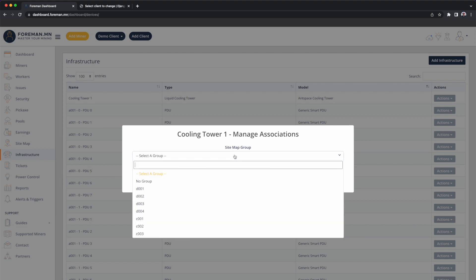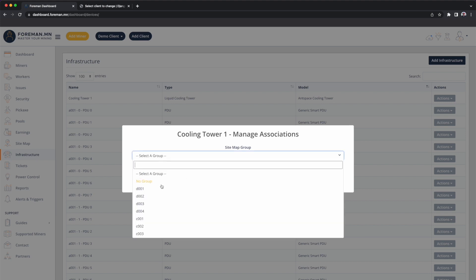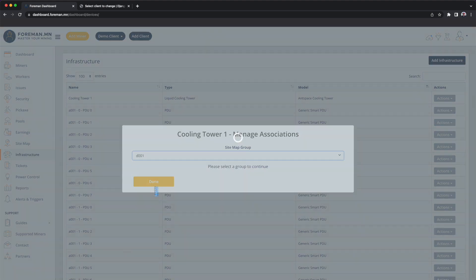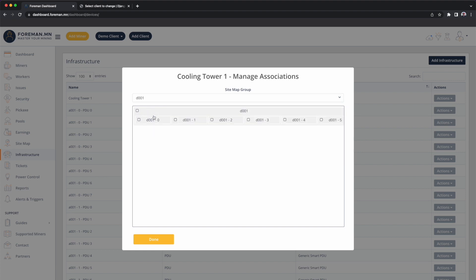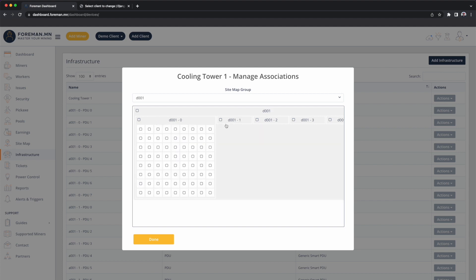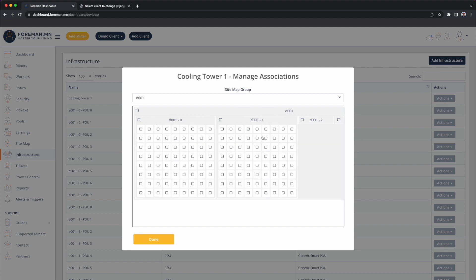This cooling tower, we'll say it's responsible for container D1. And this cooling tower is going to provide cooling to the entire container. This cooling tower can be associated with all of D1, or I can associate it to different racks inside of D1, or I can associate it with different cells inside of D1.